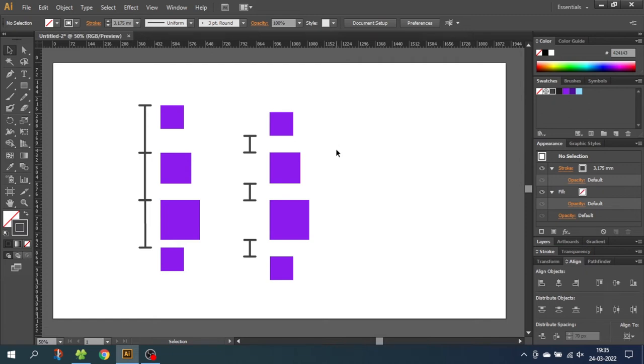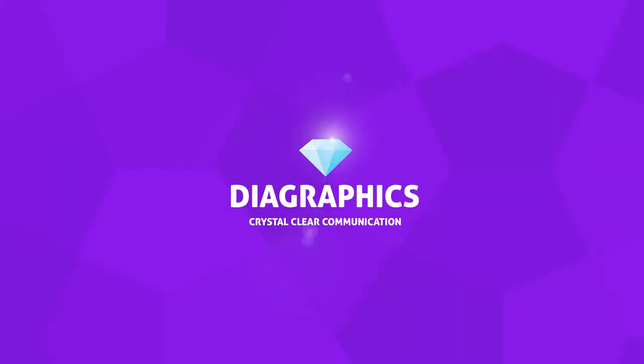Hey guys, what's up? Today we're going to take a look at how to distribute objects equally inside Adobe Illustrator. I'm Kent and this is Diagraphics.